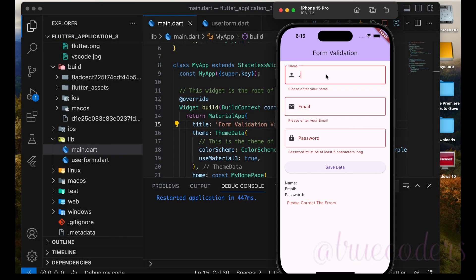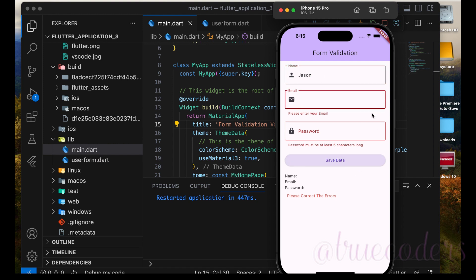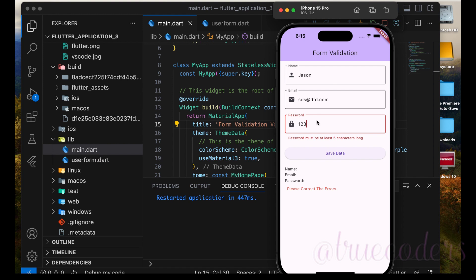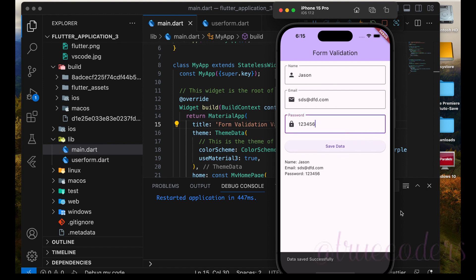Hello, welcome to the new video: Flutter Form with Validation. By the end of this tutorial, we will have covered topics such as different types of text fields, input validation, styling the text field, retrieving data, state management, and more.